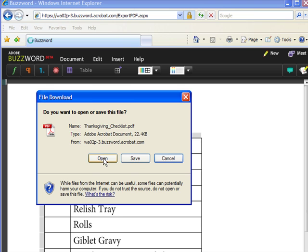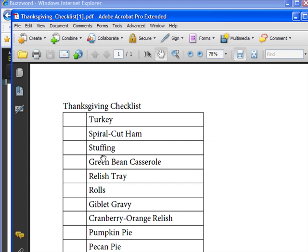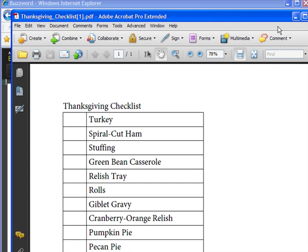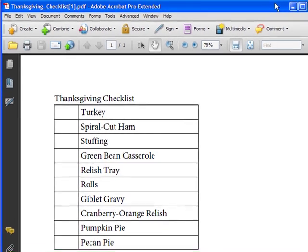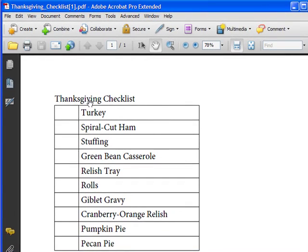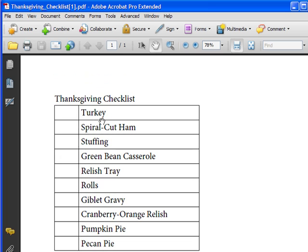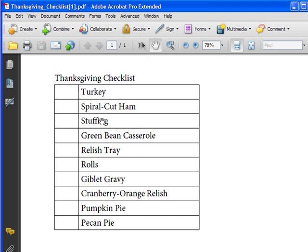You can see Acrobat 9 has opened up and here is my checklist now converted to a PDF that I built in Buzzword.